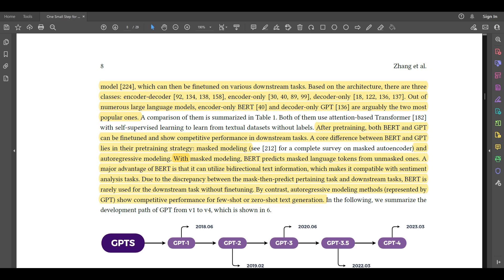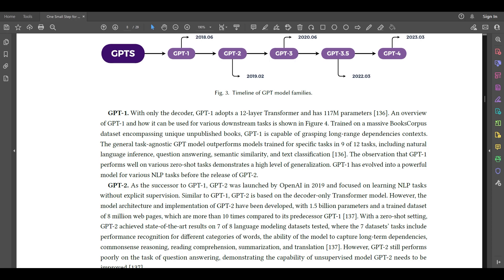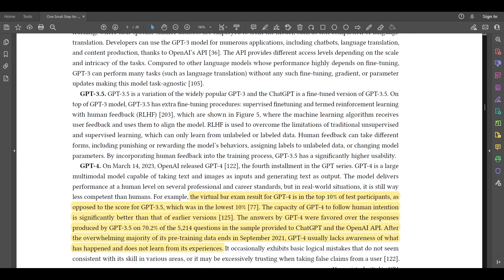After pre-training, both BERT and GPT can be fine-tuned and show competitive performance in downstream tasks. A core difference lies in their pre-training strategy: masked modeling versus autoregressive modeling. With masked modeling, BERT predicts masked tokens from unmasked ones — a major advantage is utilizing bidirectional text information, making it suitable for sentiment analysis. However, due to the discrepancy between the mask-then-predict task and downstream tasks, BERT is rarely used without fine-tuning. By contrast, auto-regressive GPT shows competitive performance for few-shot or zero-shot text generation. The paper then covers the technicalities of GPT-1, GPT-2, GPT-3, GPT-3.5, and finally GPT-4.